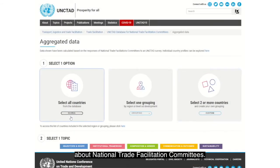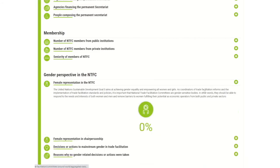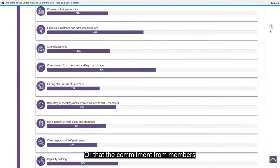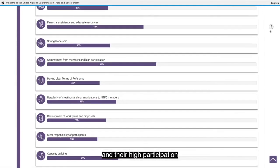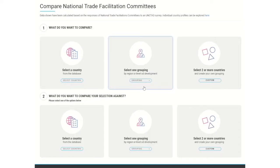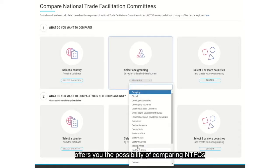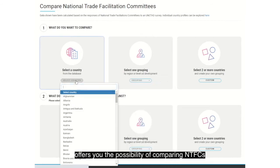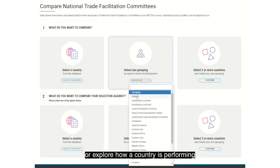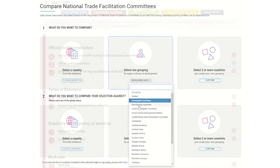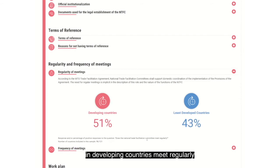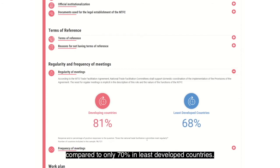The dataset reveals interesting pieces of information about national trade facilitation committees. Did you know that only 36% of NTFC members are women, or that commitment from members and their high participation is considered the most critical factor for NTFC sustainability? The compare data feature offers the possibility of comparing NTFCs across regions and level of development, or exploring how a country is performing compared to others.